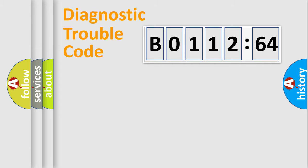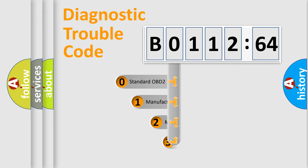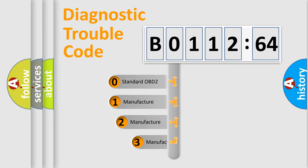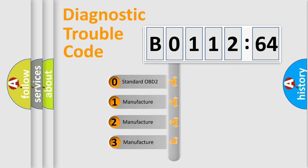Powertrain, Body, Chassis, Network. This distribution is defined in the first character code.